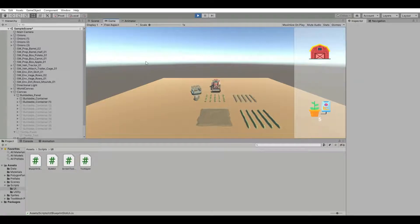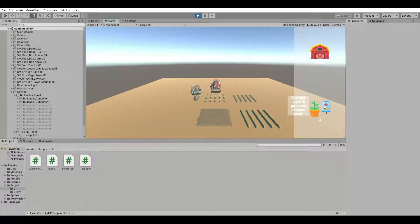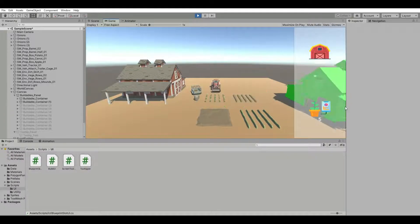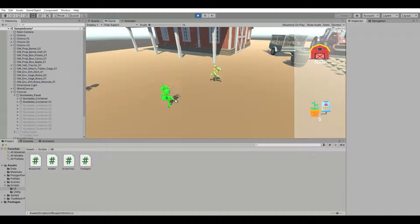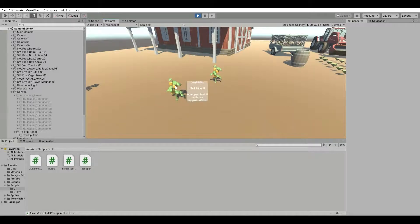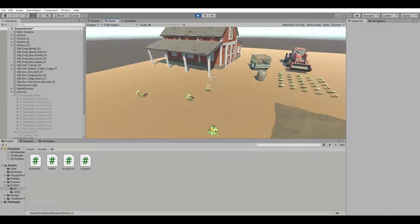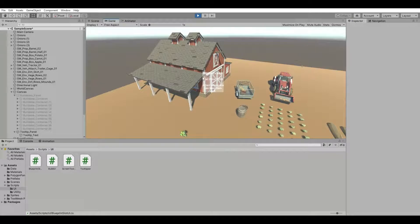Hi, how's it going? Today we're going to create a tooltip for both our UI and for in-world objects, so that if you hover over the object in the UI, it'll have a tooltip that goes towards the center of the screen and has a unique message about the object over which you're hovering. And then the ability to have in-world objects that have a tooltip that appears where it is on the screen. Okay, let's go.